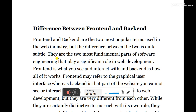Hello student. In this video I am going to discuss an important topic which is very much used in system analysis and design. Many times we mention two terms: front-end and back-end in information technology or information system design. Front-end and back-end are two most popular terms used in the web industry, but the difference between the two is quite subtle.